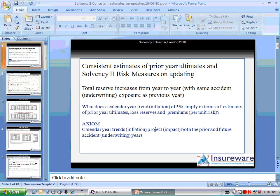In this video we're going to study the conditions that would make estimates of prior year ultimates and solvency risk measures consistent on updating. Every year you have another calendar year of data. How do we know that our estimates of SCR (solvency capital requirement), market value margins, technical provisions, and estimates of prior year ultimates are consistent?